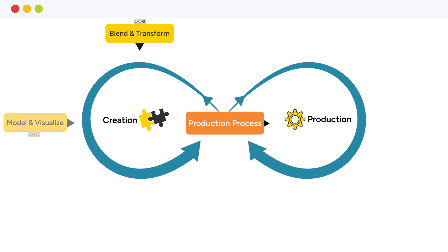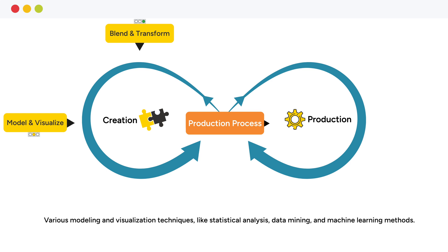Next, during the model and visualize phase, data scientists and analysts make sense of data through a combination of various modeling and visualization techniques, including statistical analysis, data mining, and machine learning methods.